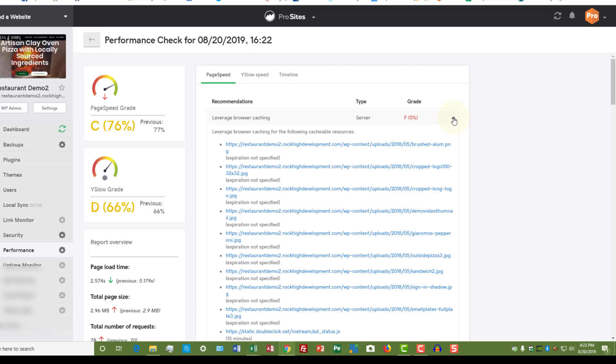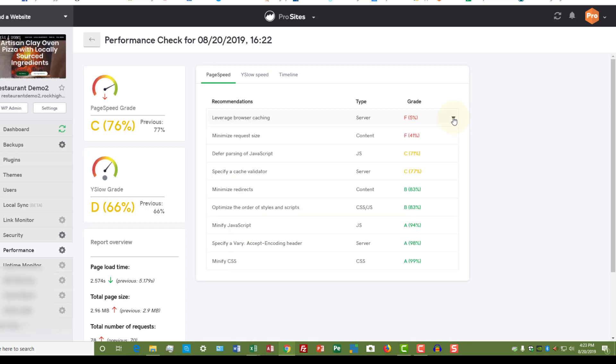But you can see that it comes back and it shows me all of the performance issues. I can even drop this down and it'll tell me even more detail about what the issues are. This is just a demo site so I'm not all that concerned about the speed of it—I haven't touched it in quite a while.